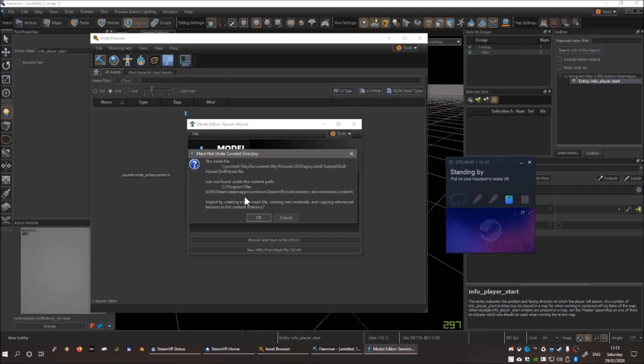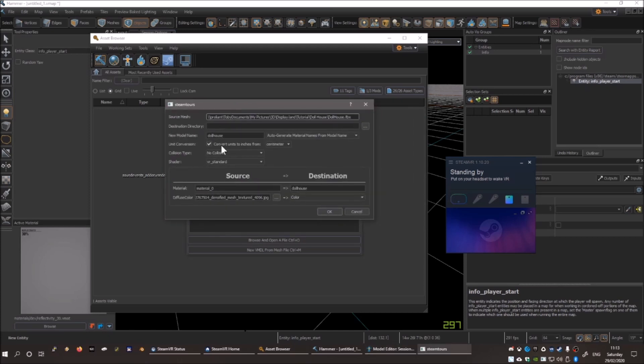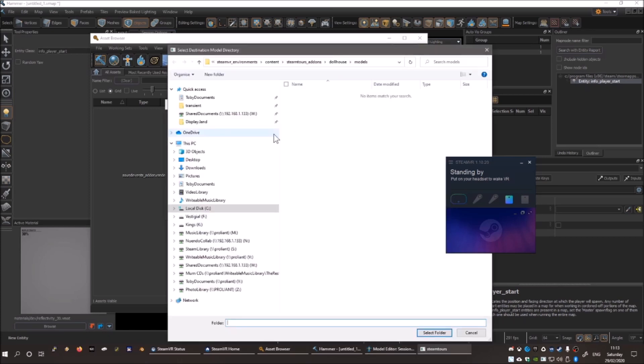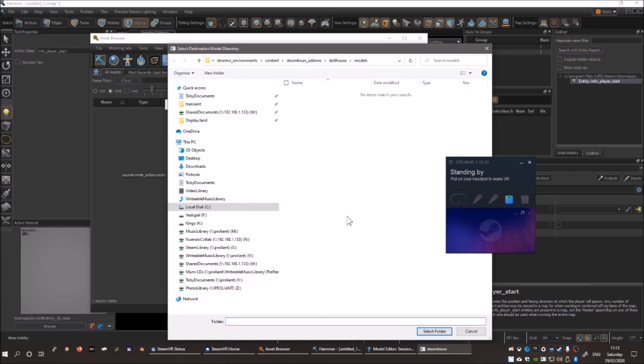Press OK here. Click Browse, and create a folder name for your model. Go inside, and press Select Folder.